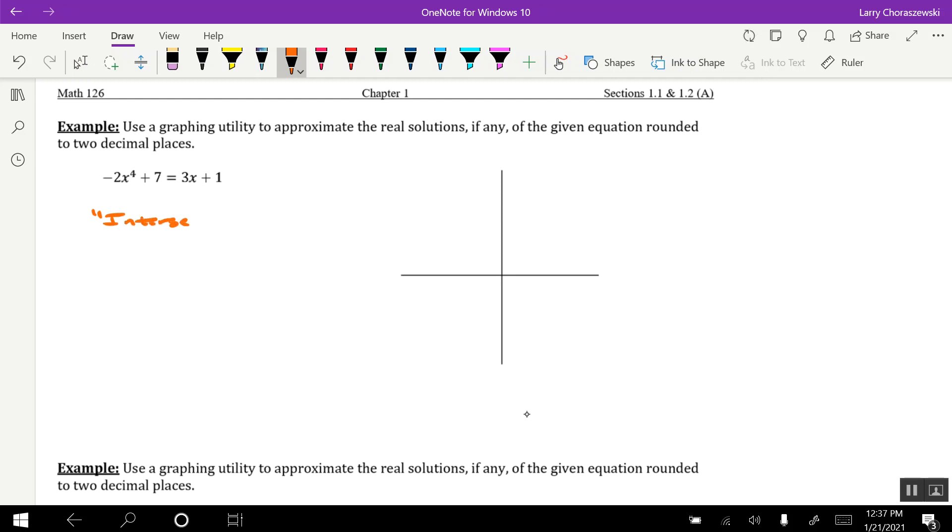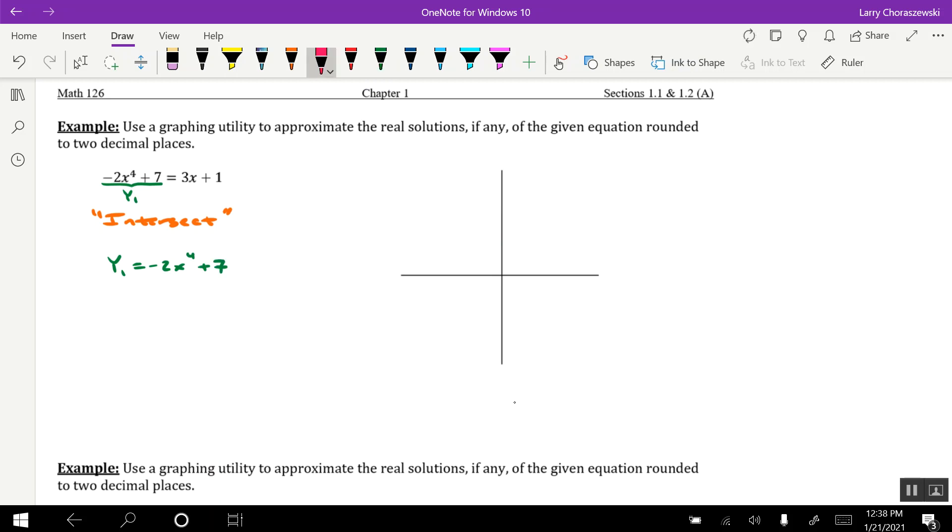Now, the intersect feature requires us to define two equations in the calculator, y1 and y2. Now, by default, I always allow the expression on the left to be y1, which means the expression on the right-hand side is going to be y2.